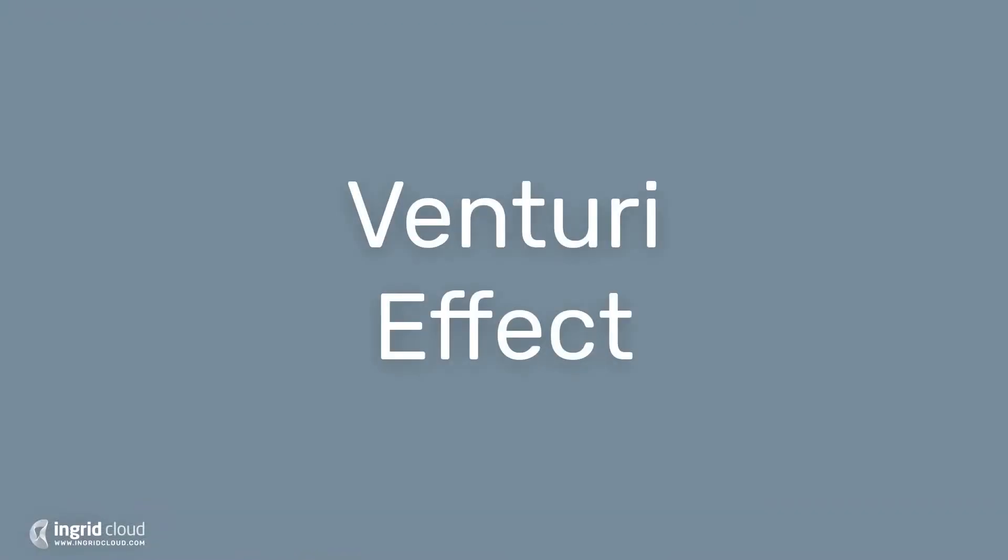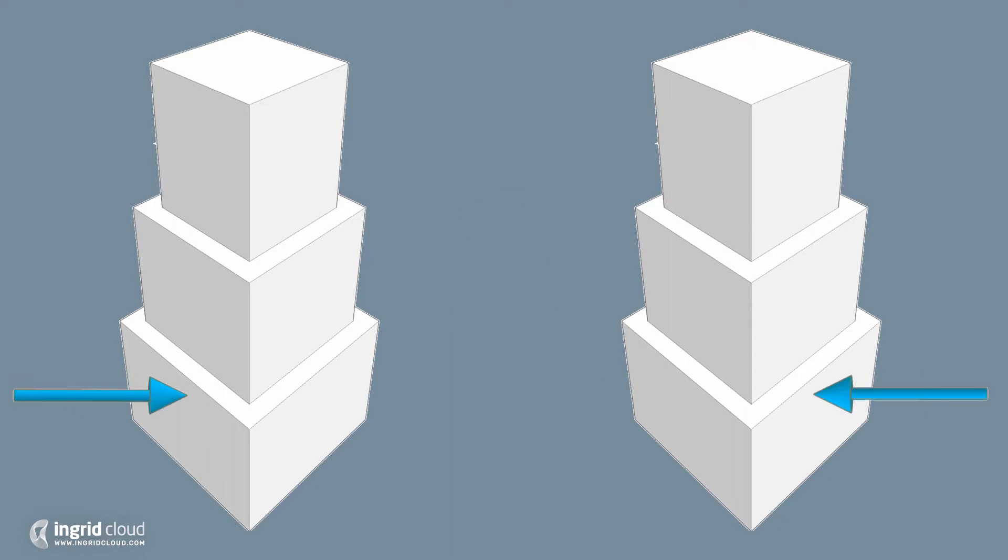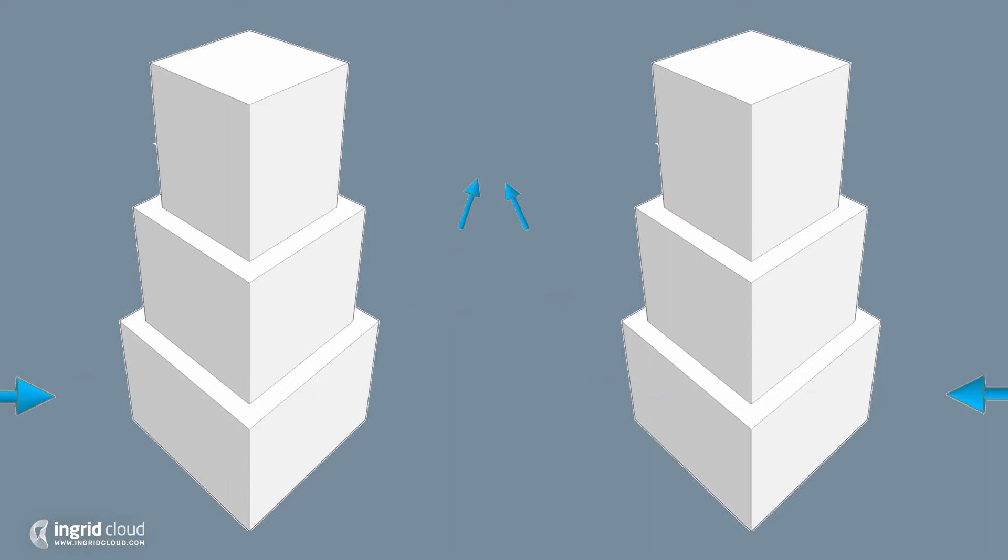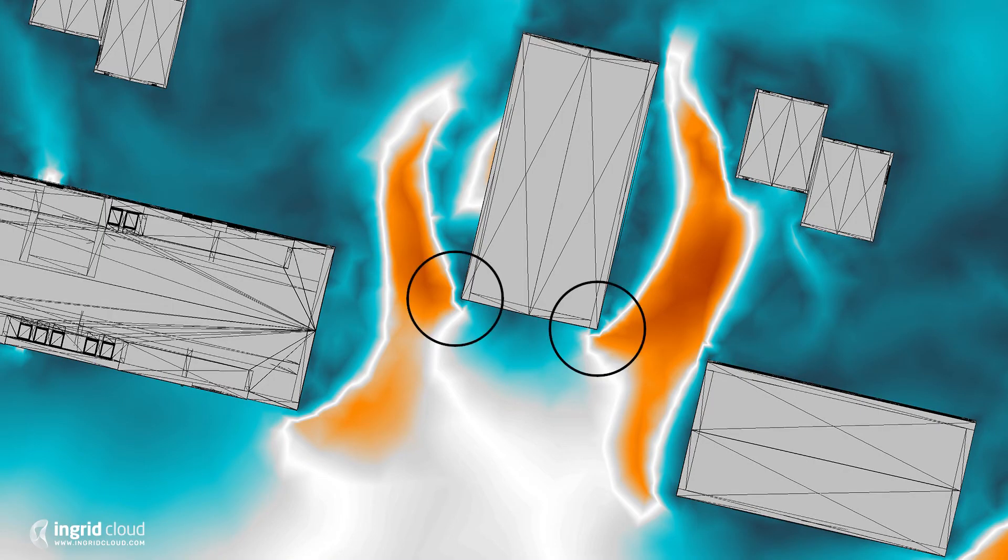As we build denser downtowns, buildings act as a funnel, compressing air within open spaces and causing high turbulence between buildings. It's also important to notice that wind tends to accelerate when encountering corners, especially square edges.